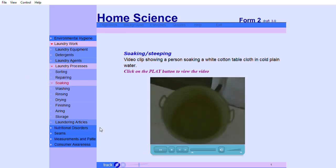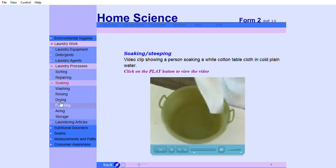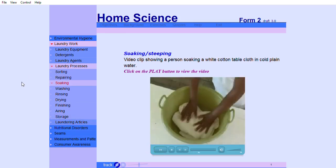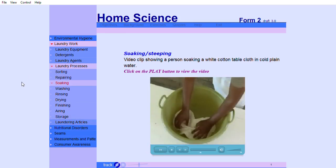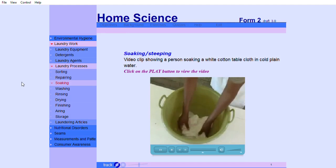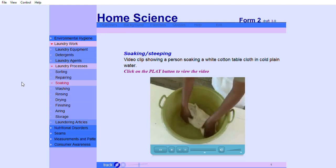The following video clip shows a person washing a white cotton tablecloth in cold plain water.